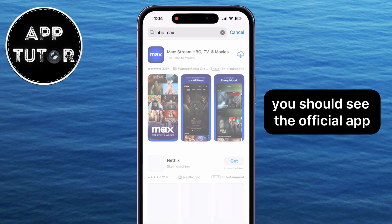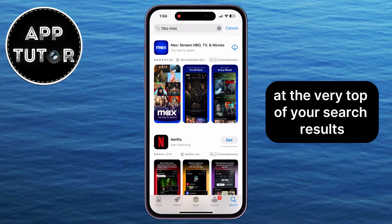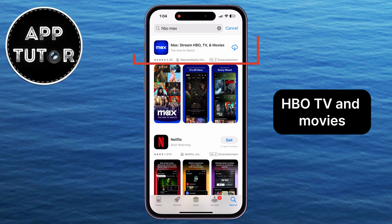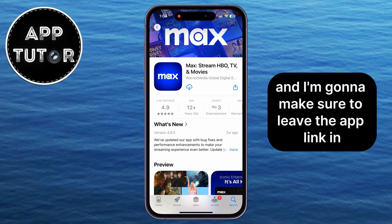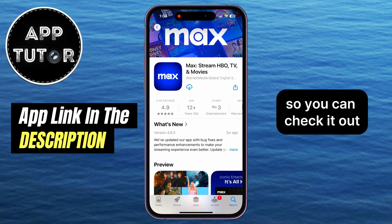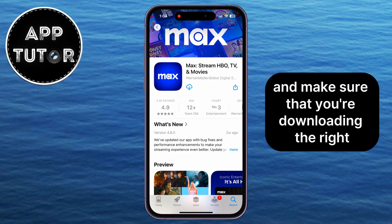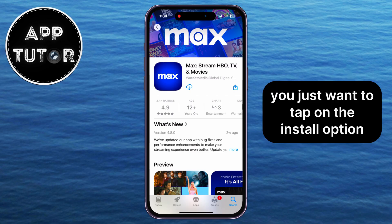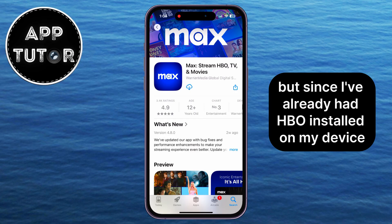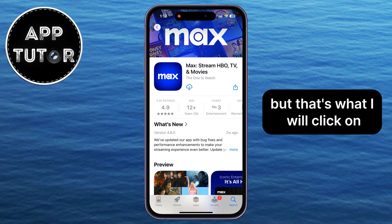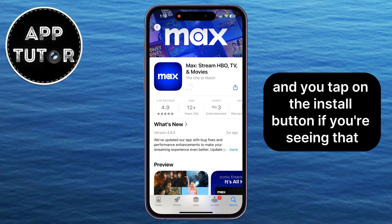You should see the official app at the very top of your search results, and it's called HBO Max: Stream HBO, TV, and Movies. I'm going to make sure to leave the app link in the description of this video so you can check it out and make sure that you're downloading the right application. You just want to tap on the install option, but since I've already had HBO installed on my device, I'll see this little cloud icon, but that's what I will click on. And you tap on the install button if you're seeing that.